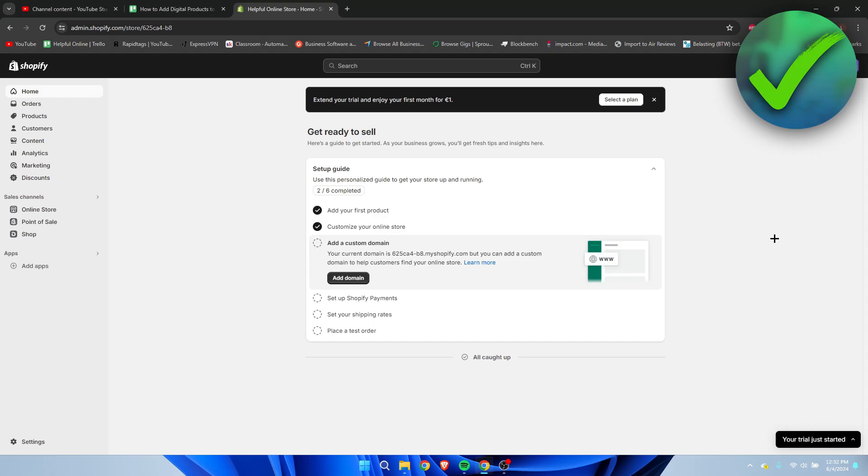How to add digital products to Shopify - that's what I'm going to show you in a super quick and easy tutorial. If this video helped you out, please let me know in the comments and leave a like. Let's get started right away.